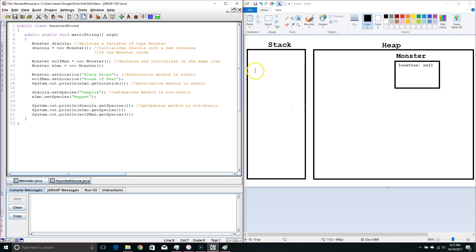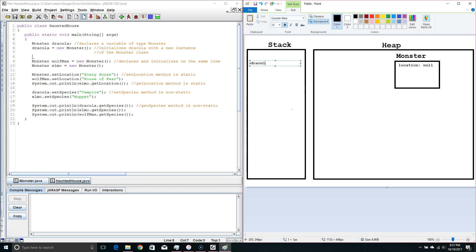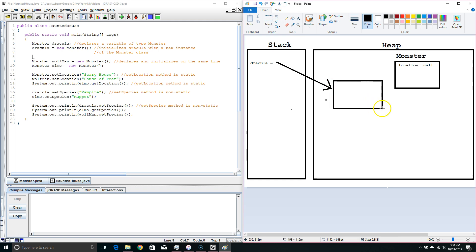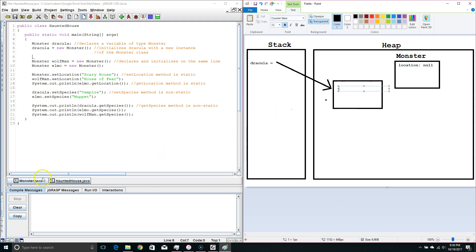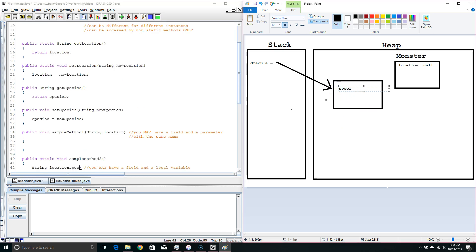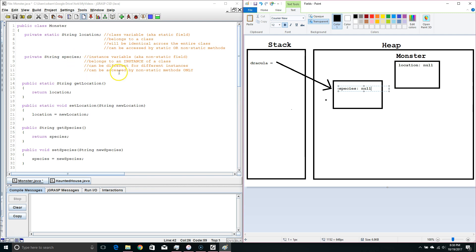Let's go back to haunted house. We created the variable Dracula and made an instance of monster, so we draw an arrow to a memory location where we put the instance. This is an instance of the monster class, and here we put our instance variable species. Our species is also going to be null, because we did not initialize it to anything. Objects always default to null for their fields.